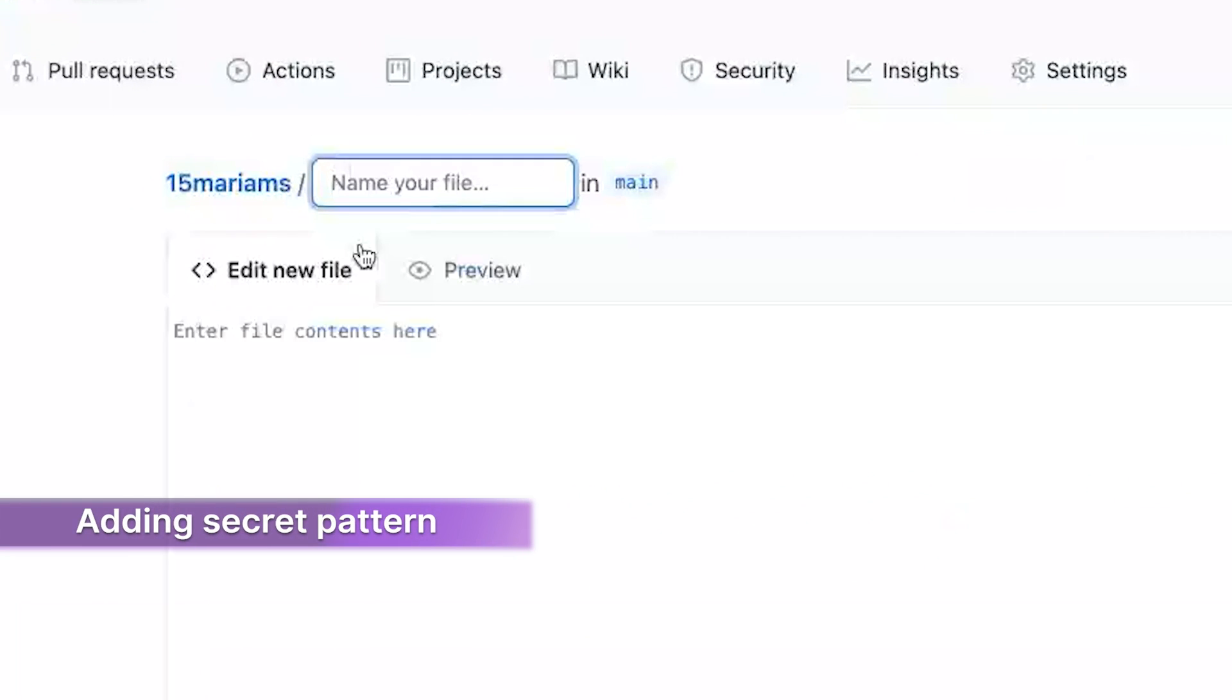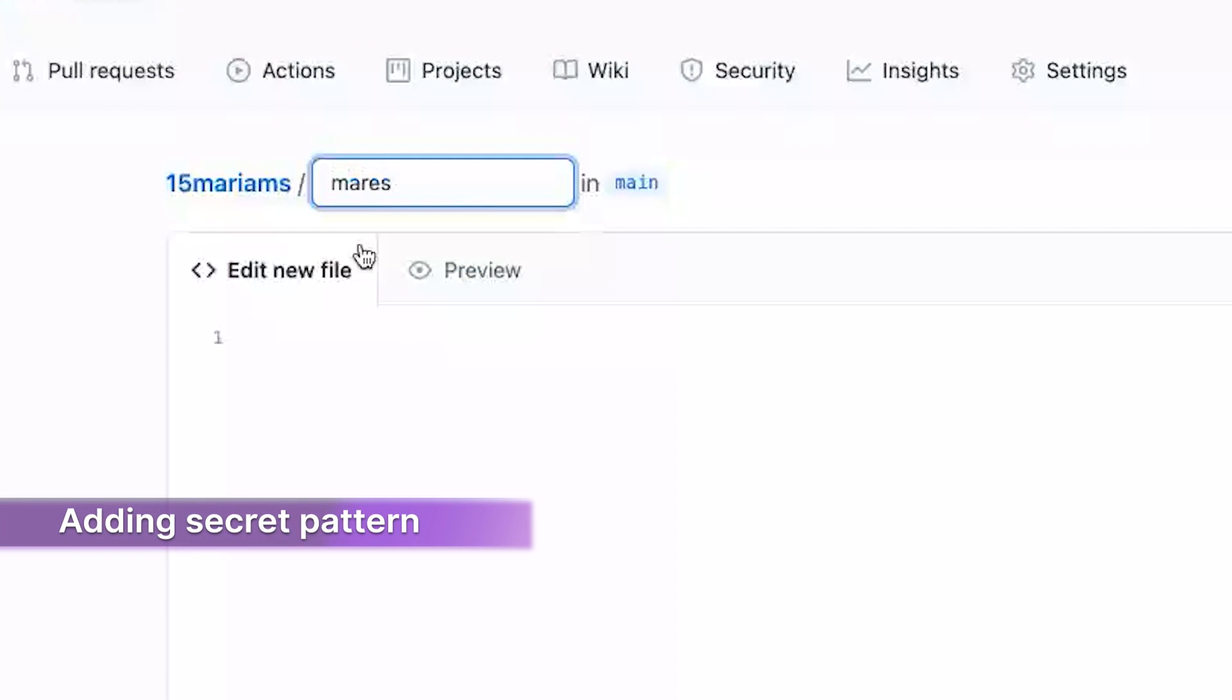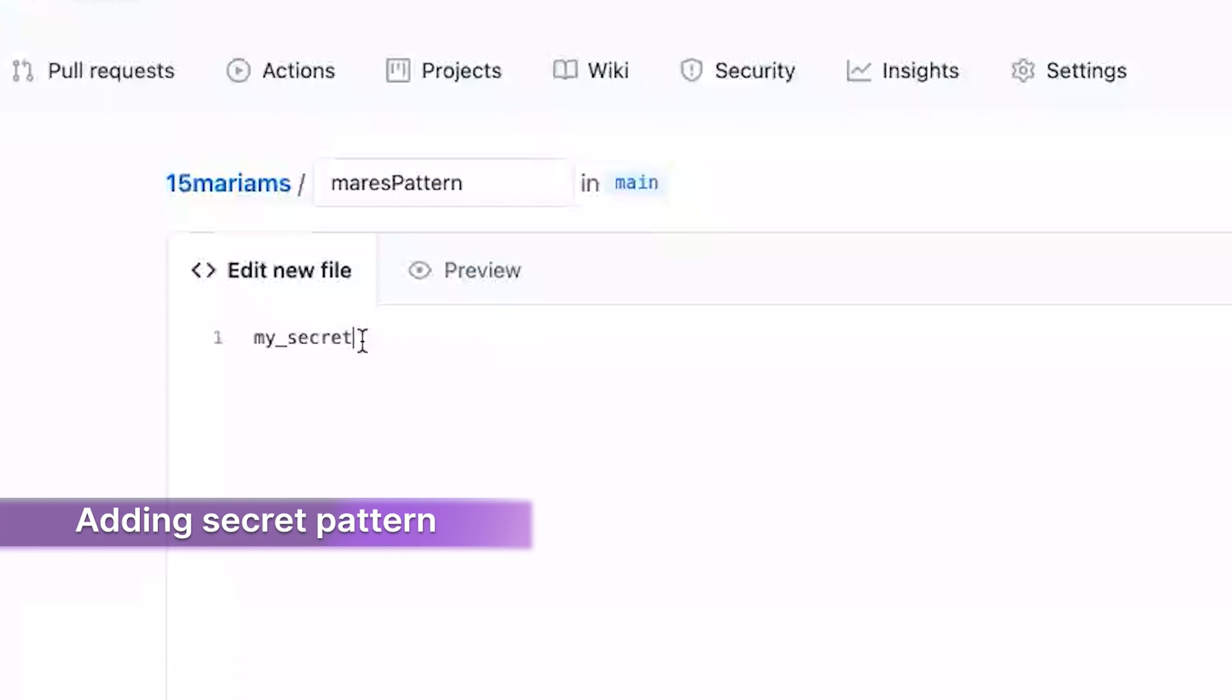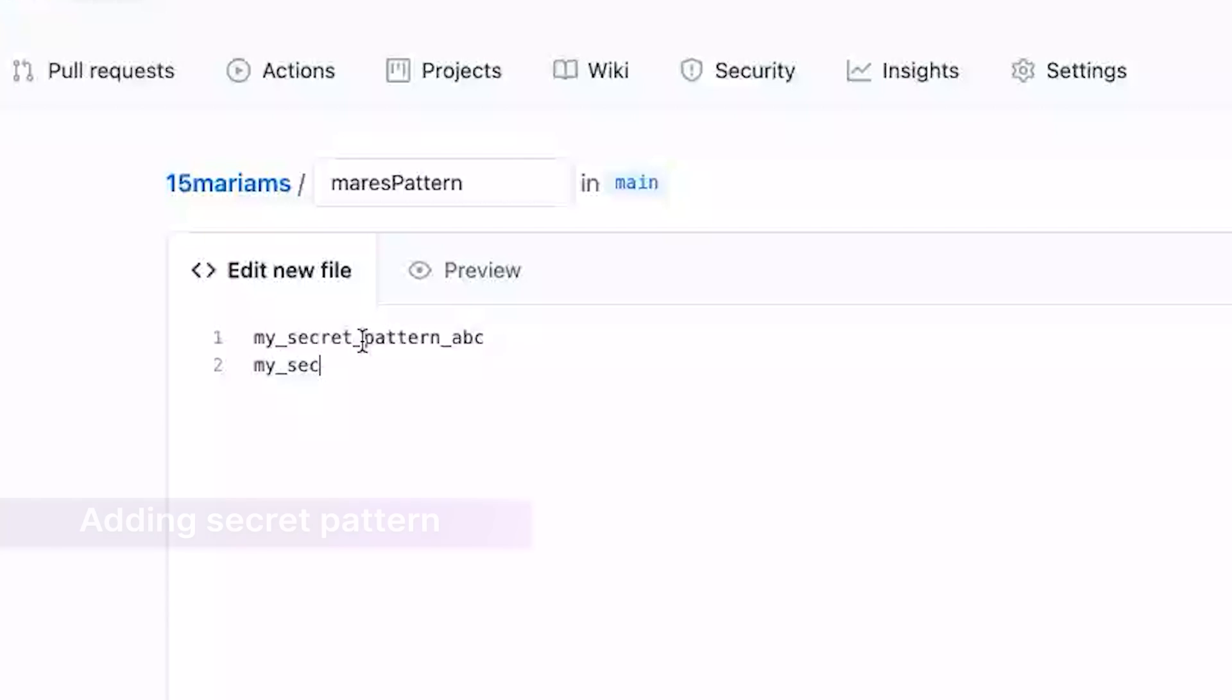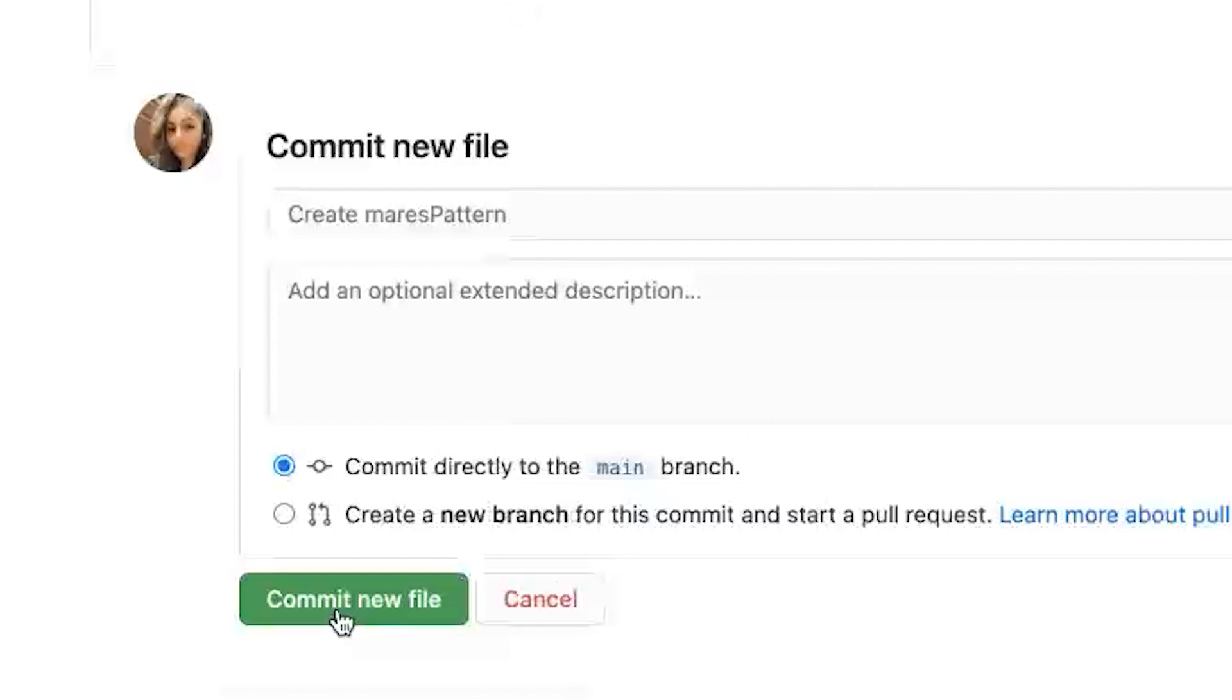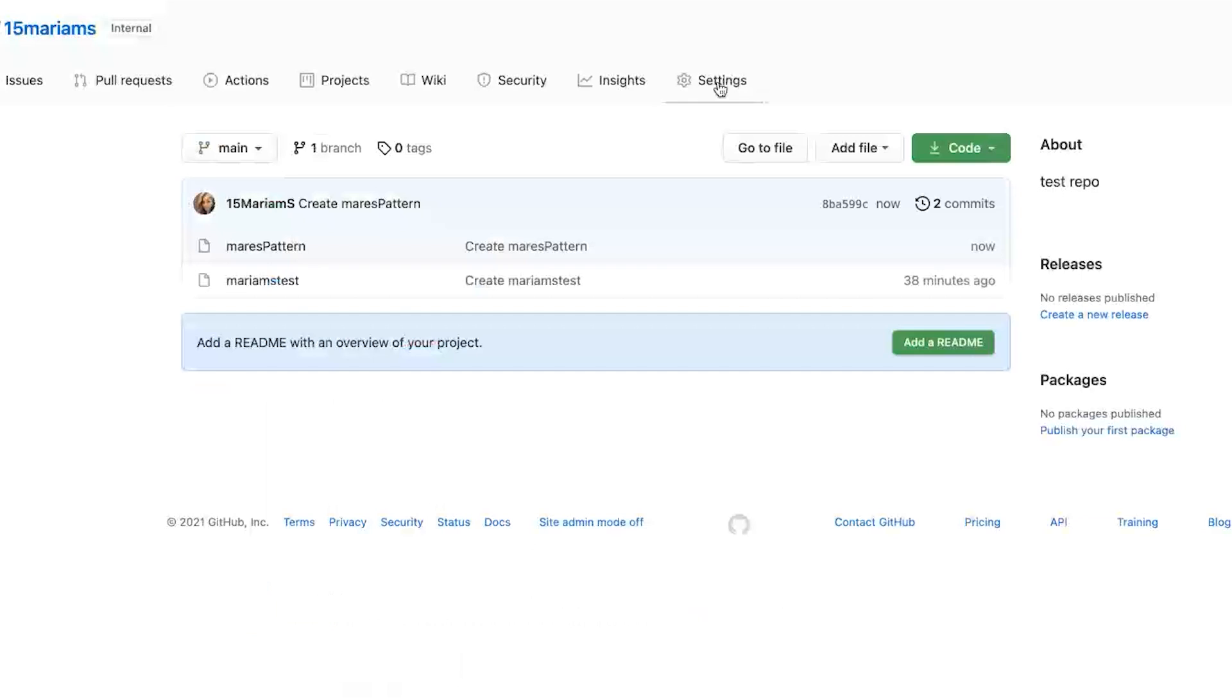So here, I'll just add in, let's say this is my secret pattern. And I will just commit this file, just so we have something to run a test against.